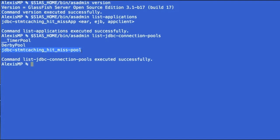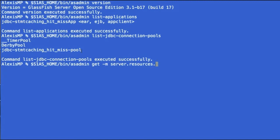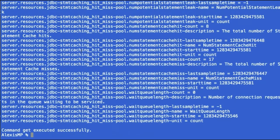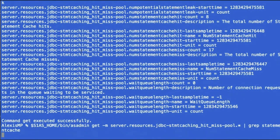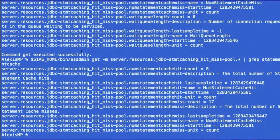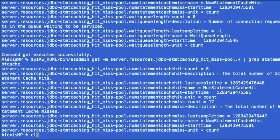And one thing you can do here is using the dotted notation, which I mentioned, is do a get-monitor, server.resources, the name of that pool and a wildcard. Now you can grab and filter out the statement cache and you will see that there's both the hit and miss cache information there.